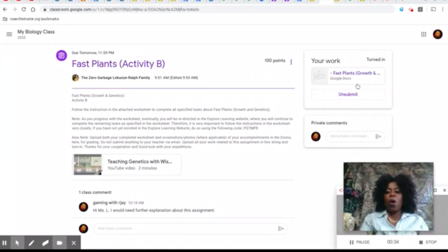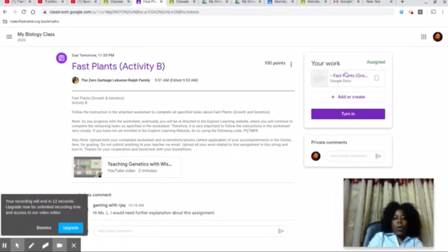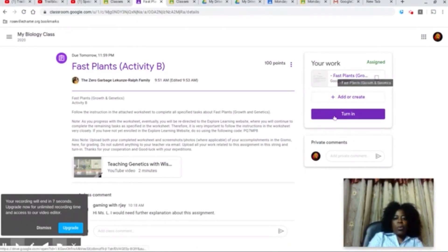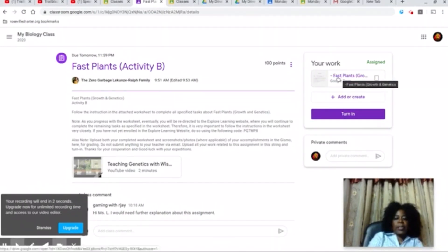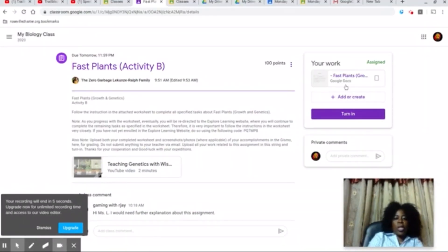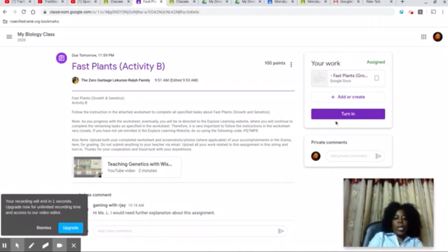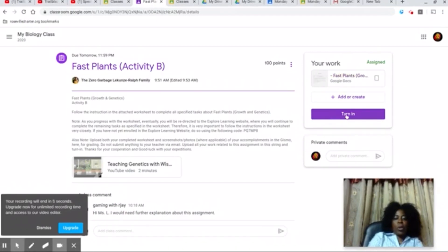Do not forget that you have the flexibility to return here whenever you want, unsubmit your work by clicking the 'Unsubmit' button, make necessary adjustments, and resubmit by clicking the 'Resubmit' button. This purple icon is what you will click to turn in your work. Click on your worksheet, type in your responses, then click this purple turn-in icon to turn in your work.